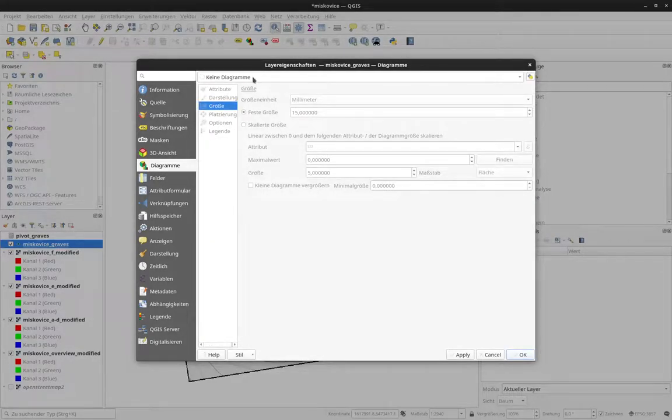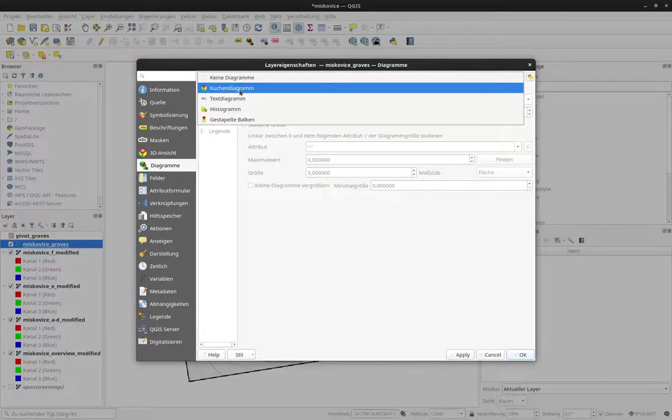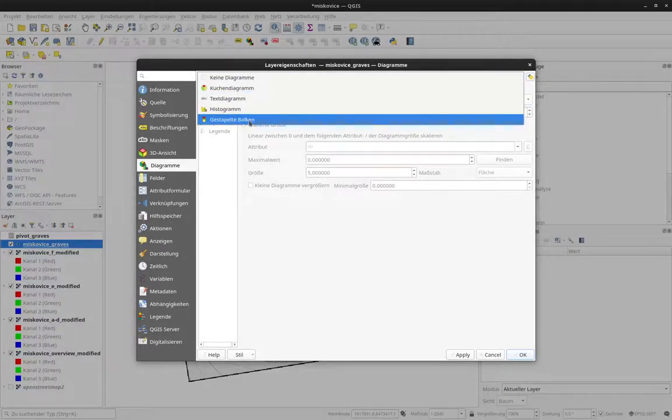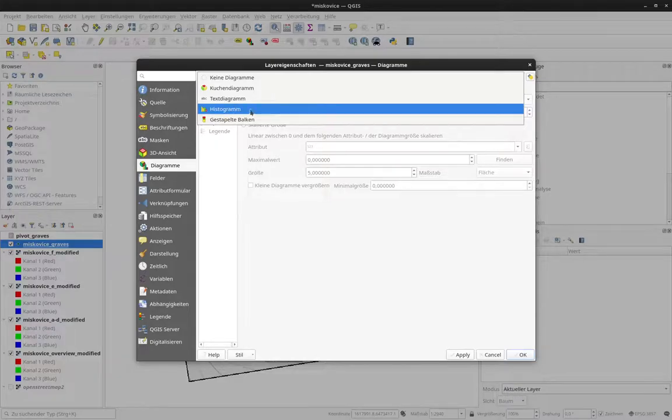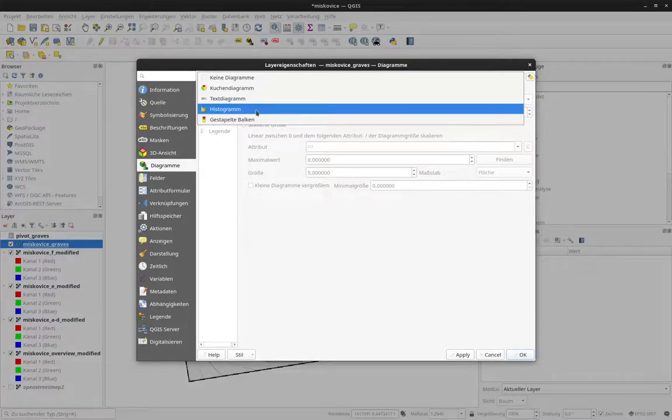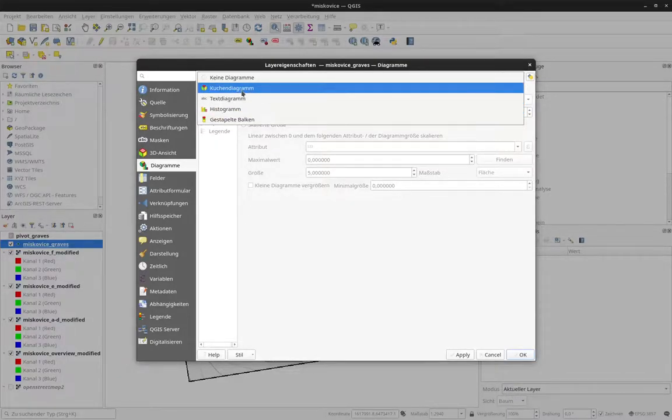And I can select, for example, pie chart. You can also use bar chart or, it's also bar chart here, but here it's called histogram. I select pie chart.